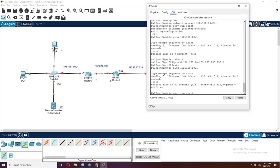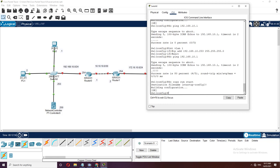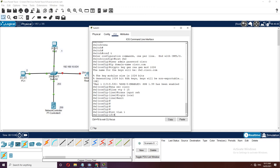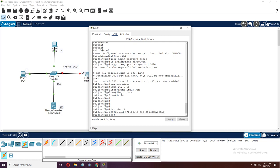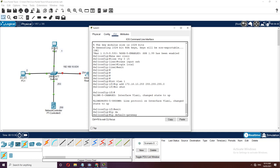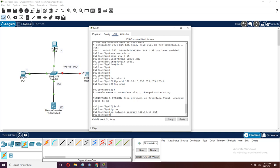For Router2, interface G0/0/0 for the remote host, place IP address 172.16.10.254 with subnet mask 255.255.255.0, turn on the interface with no shutdown. Then move to G0/0/1 for peer-to-peer, place IP address 10.10.10.2 with subnet mask 255.255.255.252, no shutdown, then exit. Save with do copy running-config to startup-config.